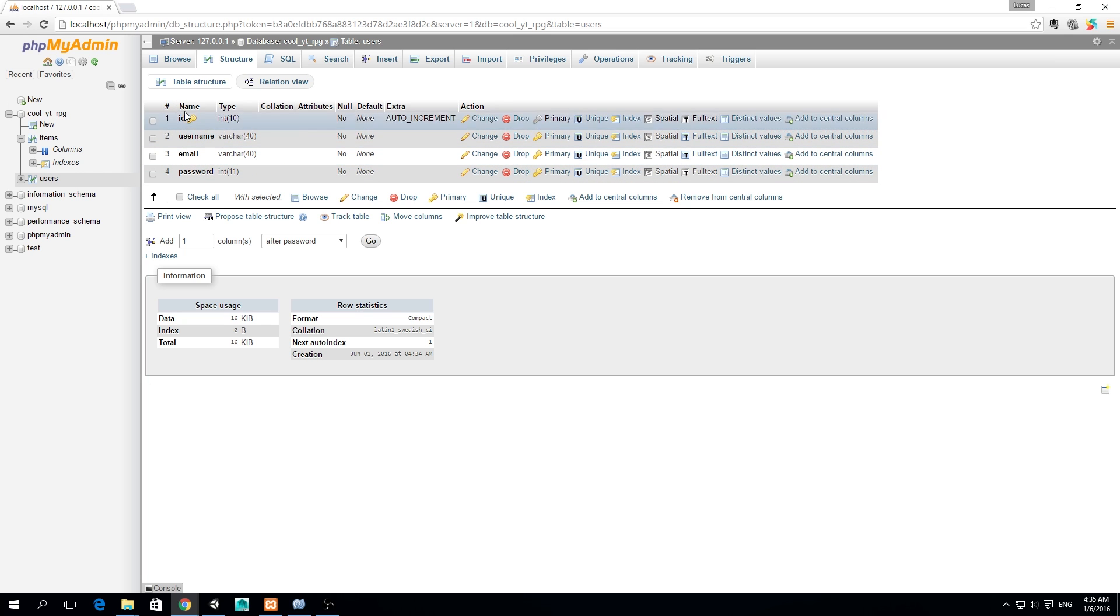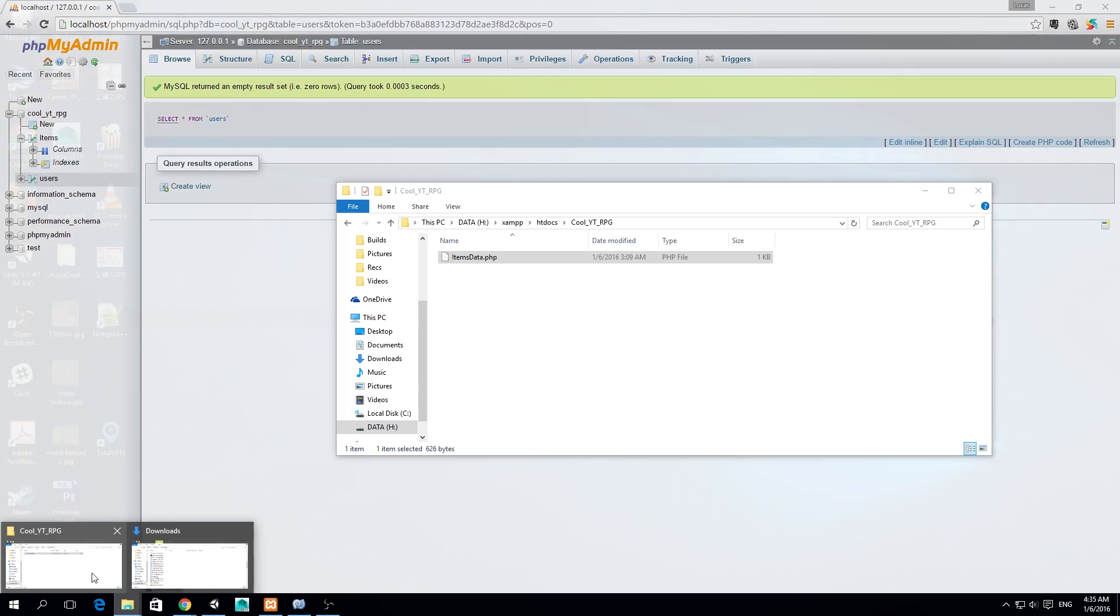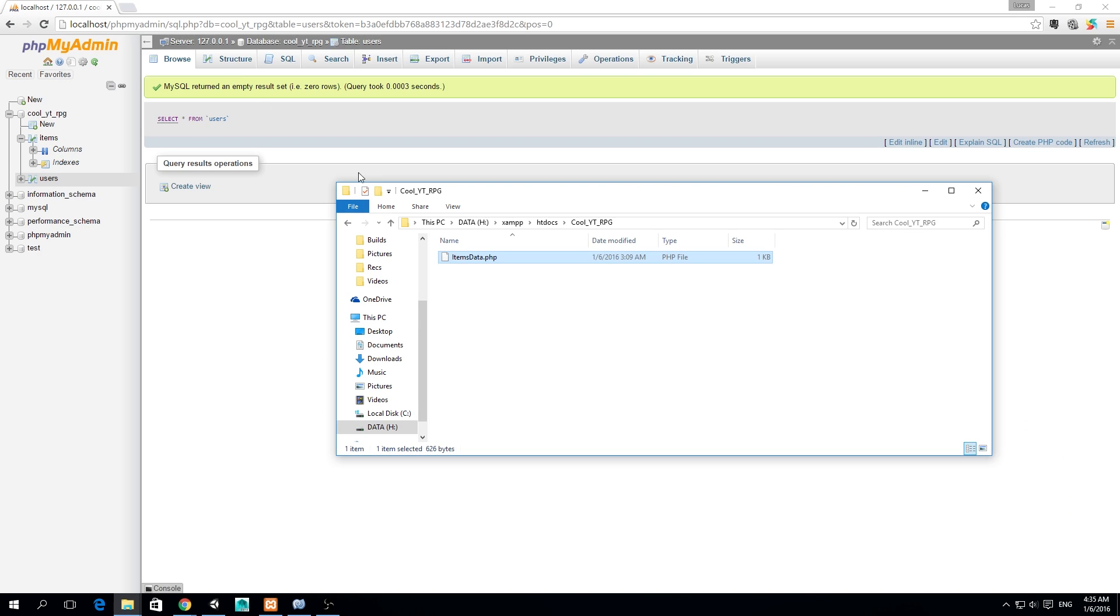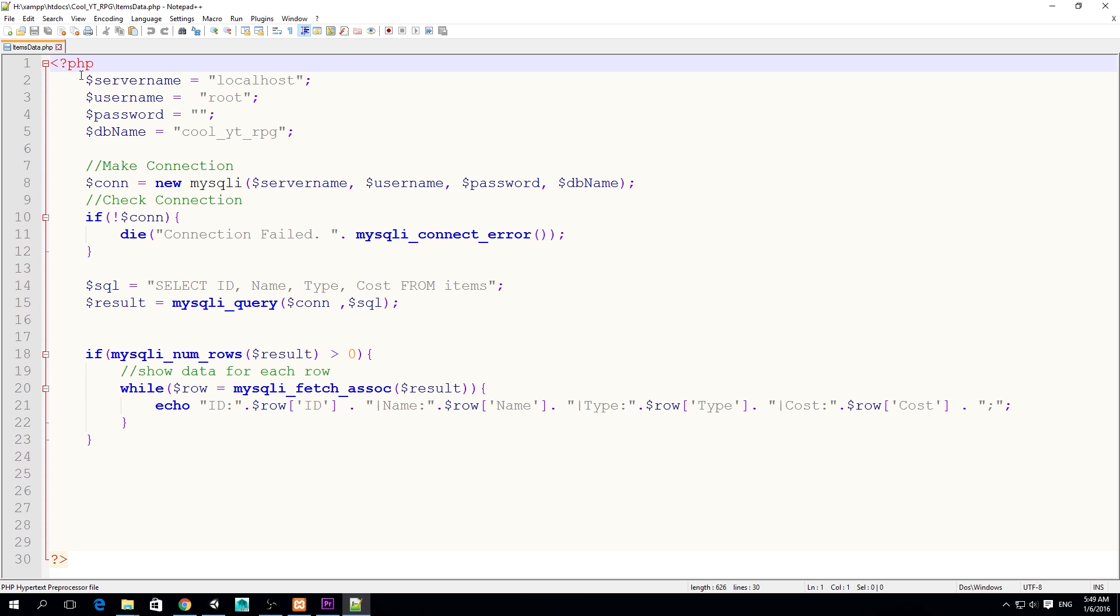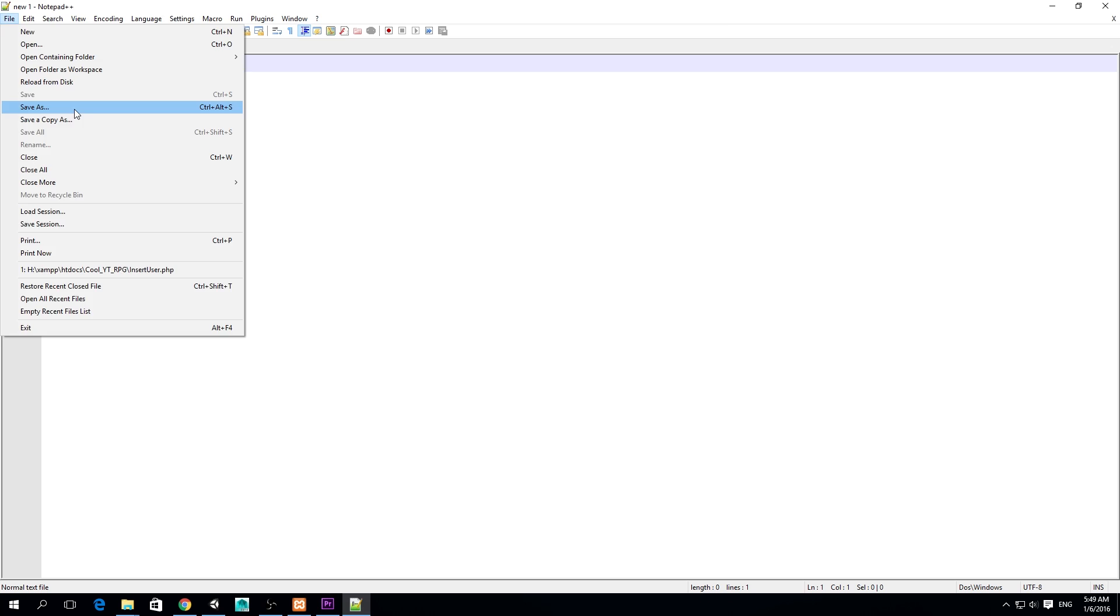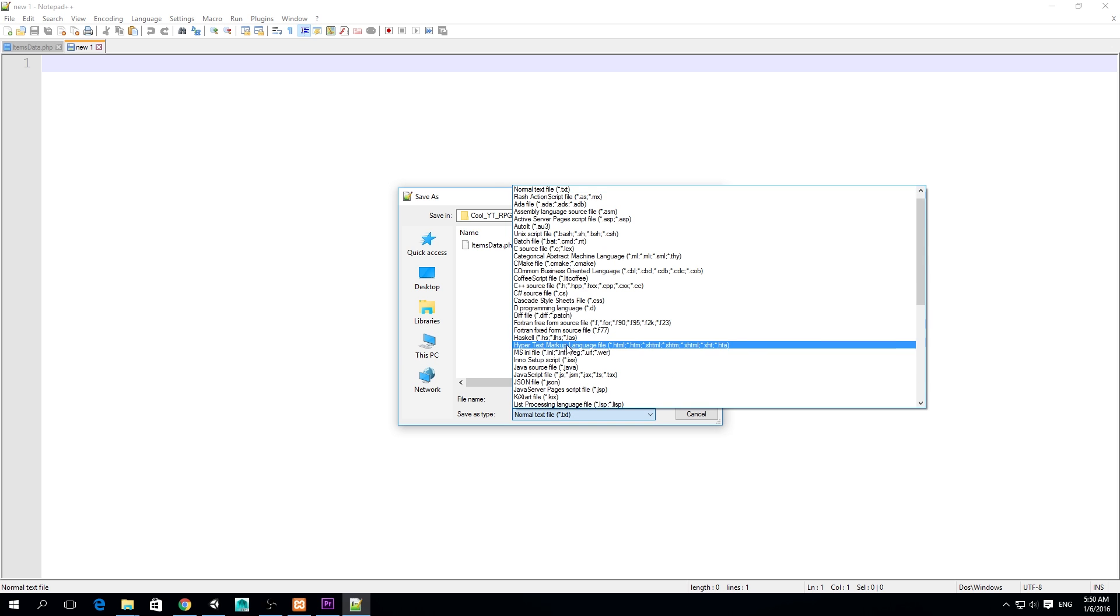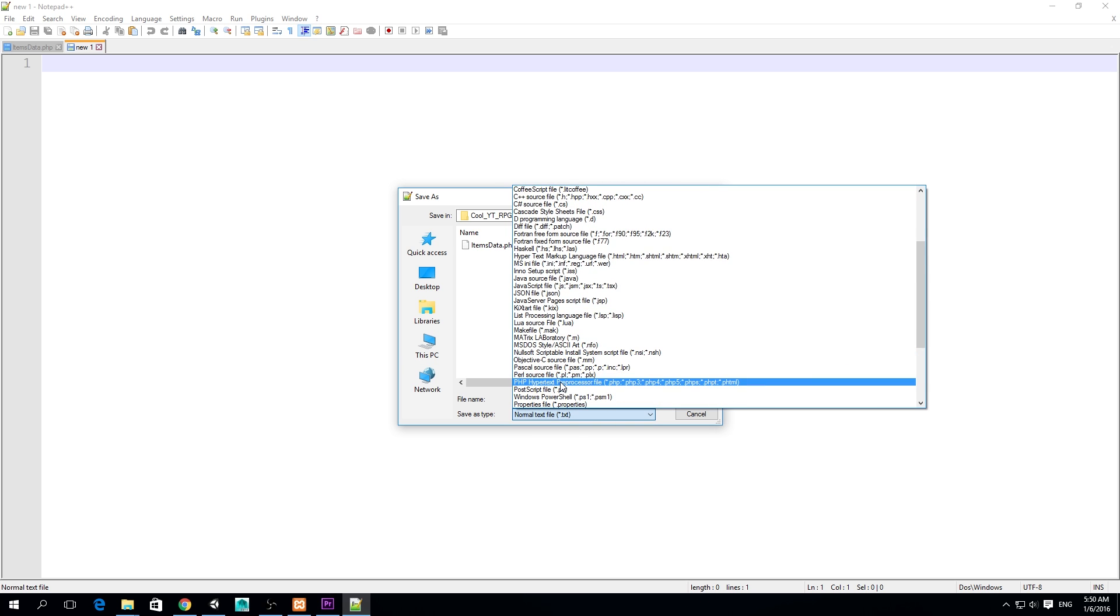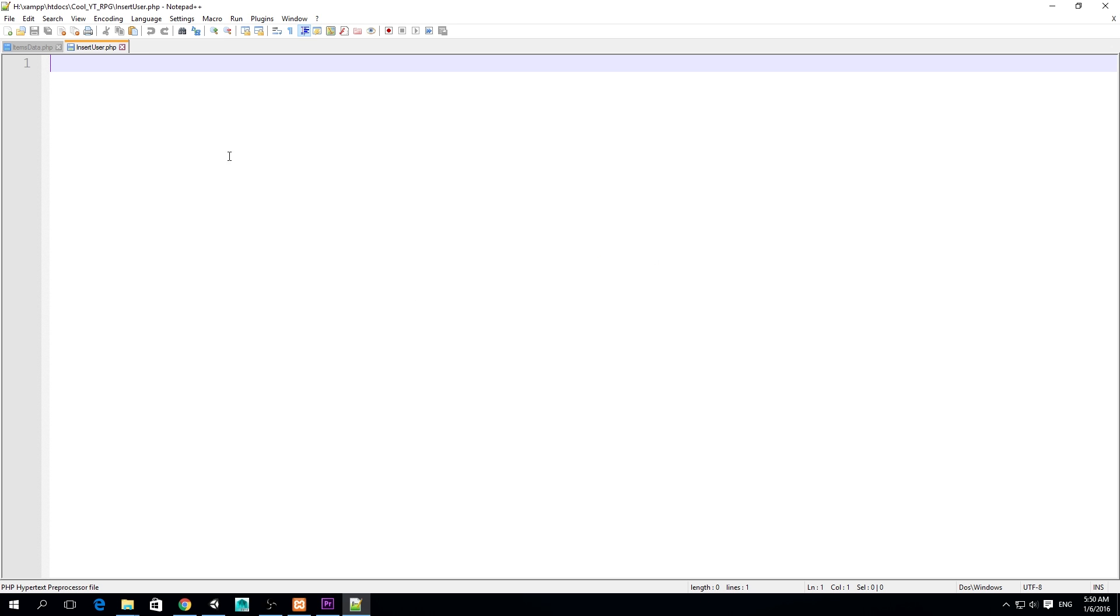What we want is that from Unity we can fill this table with information, because if we browse it now it's empty, zero rows. So we need to create a PHP file and then from Unity a C# file to handle that. I'm going to my cool YT RPG folder that we created and we're going to use Notepad++ to edit our items data PHP. We're going to create a new file and I'm going to save this file as insert user dot PHP.